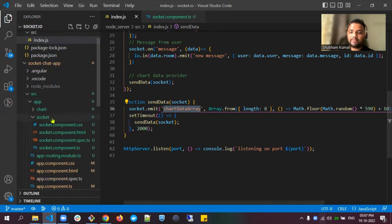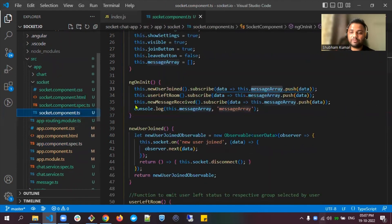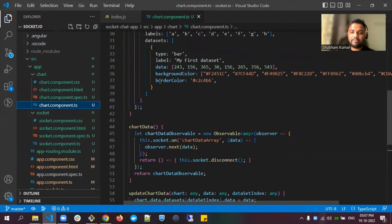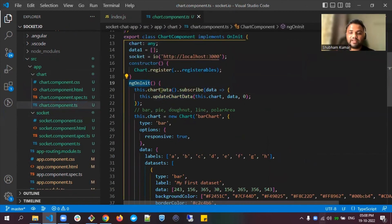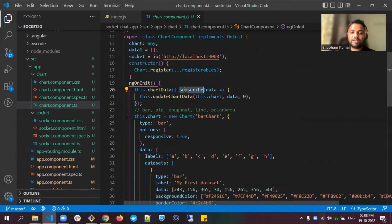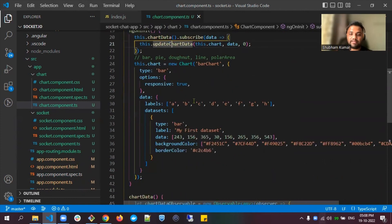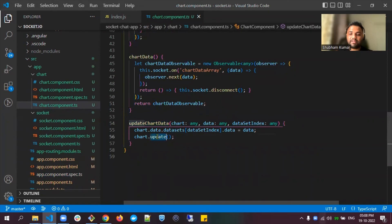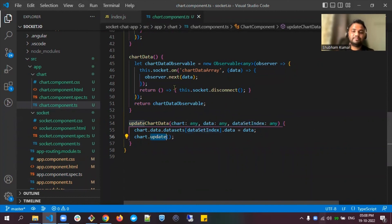I handle this event on my chart component. As soon as ngOnInit is fired, I call the chartData method, which handles the event emitted from the backend file. Whatever data comes with the event is passed to an observable, and I subscribe to that observable. Whatever data is received is passed to the updateChartData method, which updates my chart every two seconds. This is how I'm updating the chart in real time.